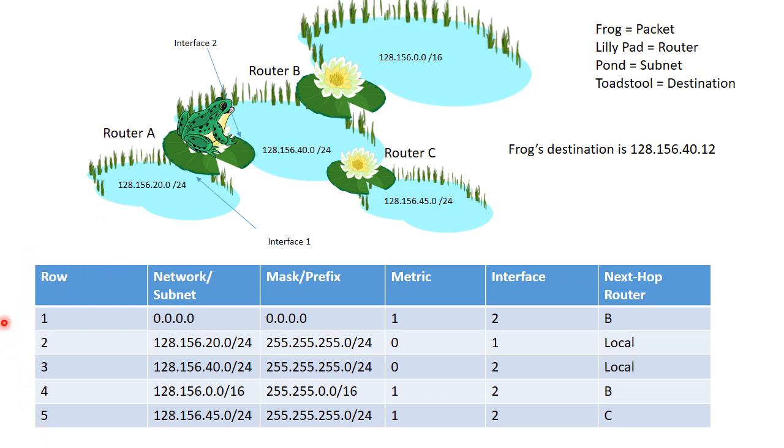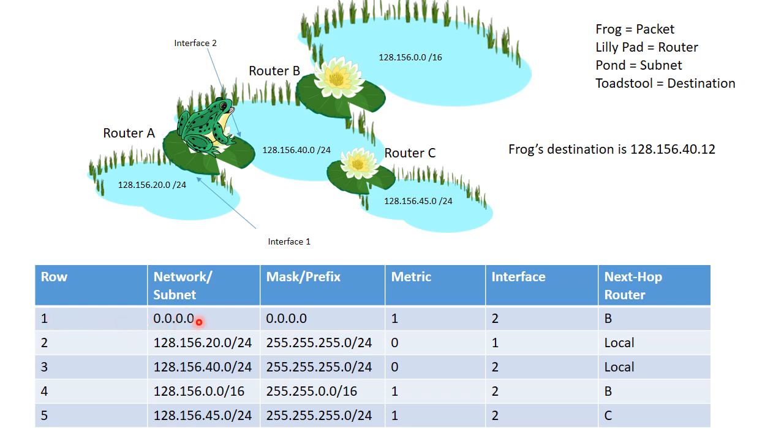And in the first row, we see we have the default row. So the default row is used when none of the other rows, the networks, none of the other networks in any of the other rows match the destination. So it's kind of like a backup plan, so we send the frog, or we use the network slash subnet 0.0.0.0, the same mask.